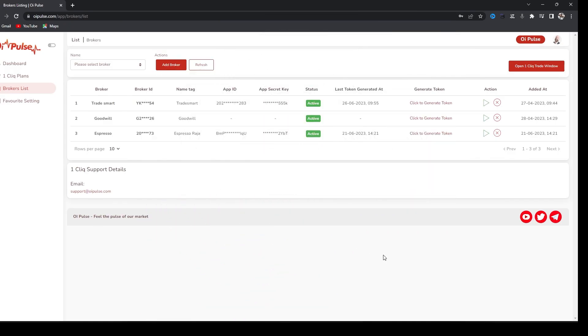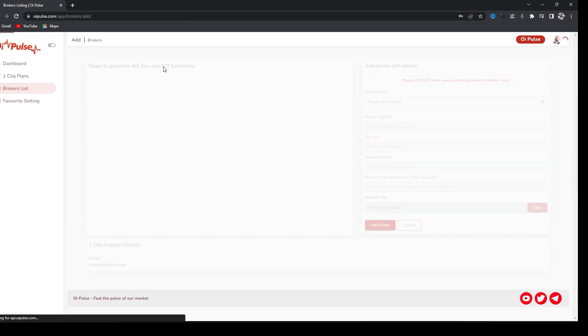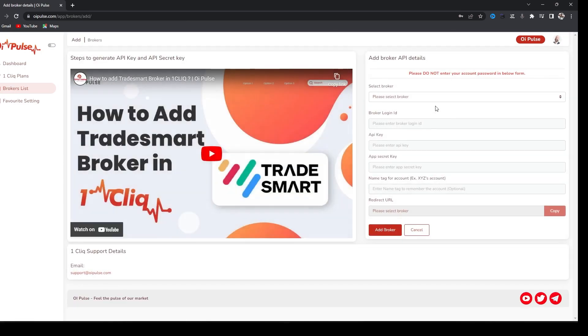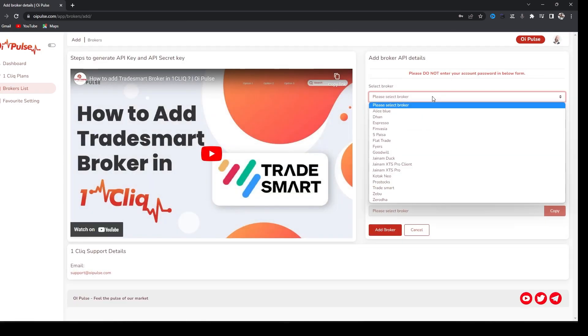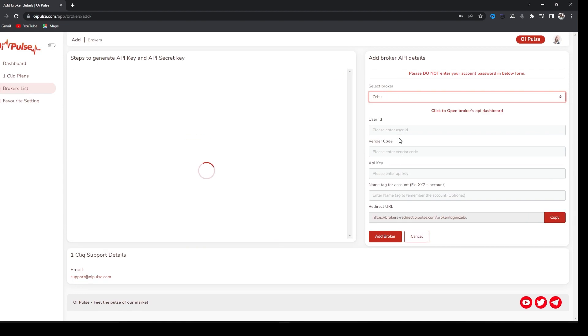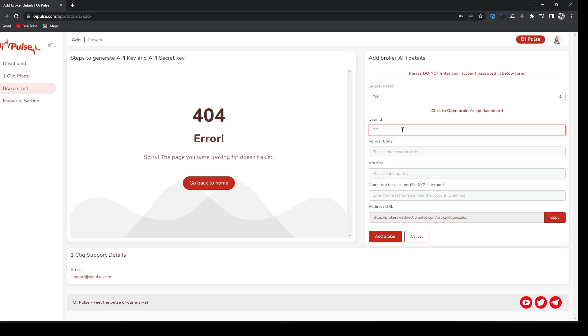Hello team, today we'll check how to add Zebu as a broker in one click. For that, click add broker. Here you have to click Zebu and type Zebu ID. Then you have to create a vendor code and API key.